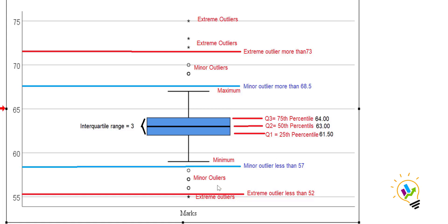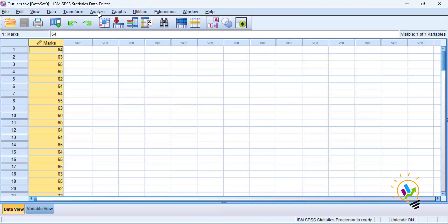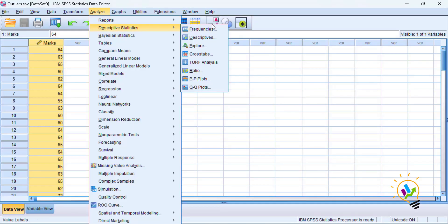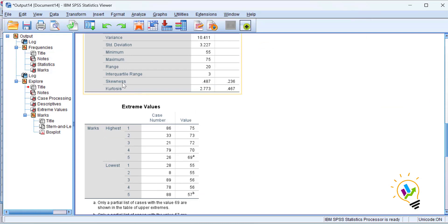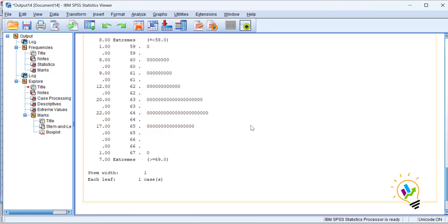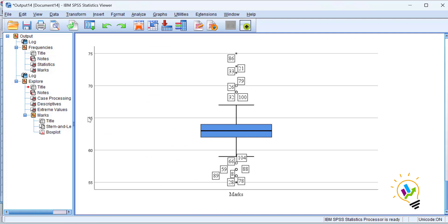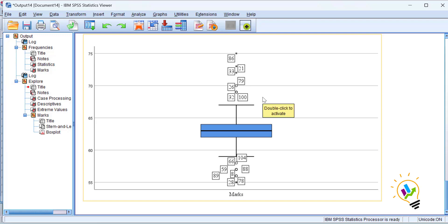Extreme outliers appear at the extreme points and minor outliers appear close to the outlier range. To see this in SPSS, go to Analyze > Descriptives > Explore, select marks and click OK. The interquartile range is 3, and the diagram shows the extreme and minor outliers distributed with case numbers labeling each outlier point in the data.